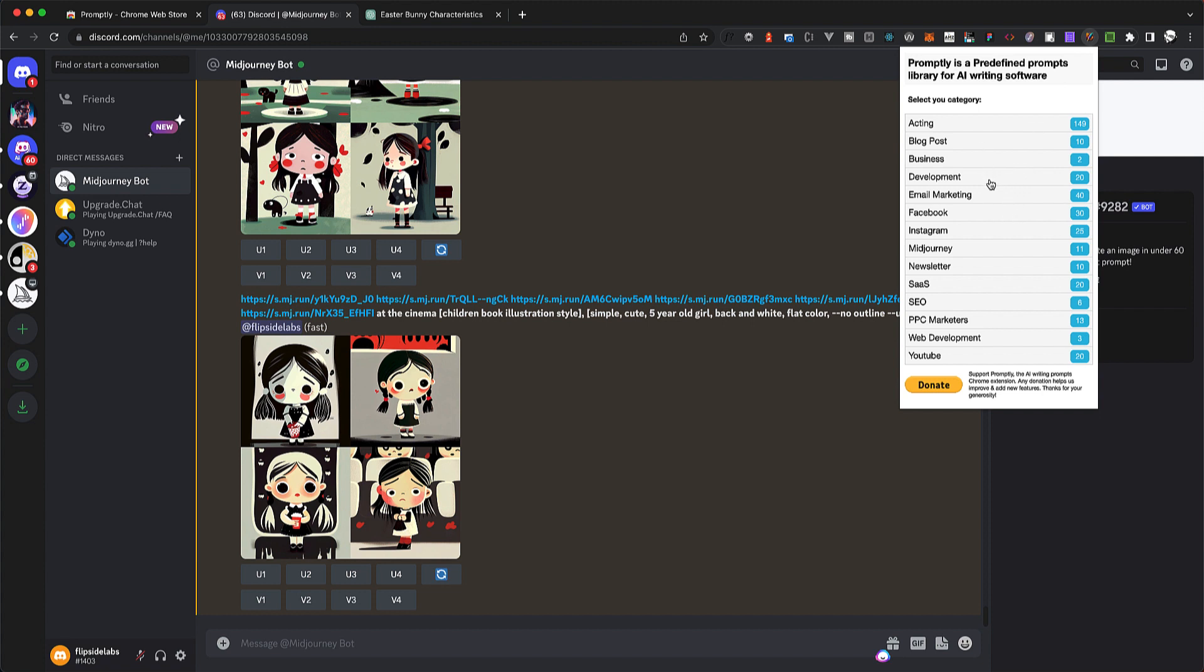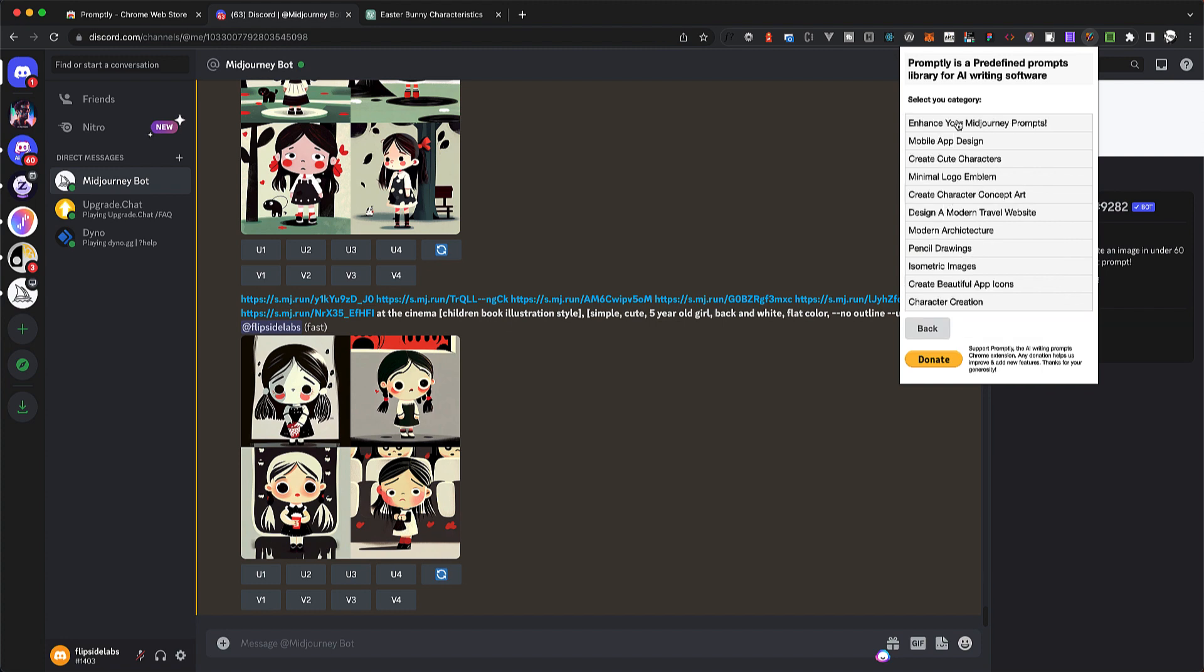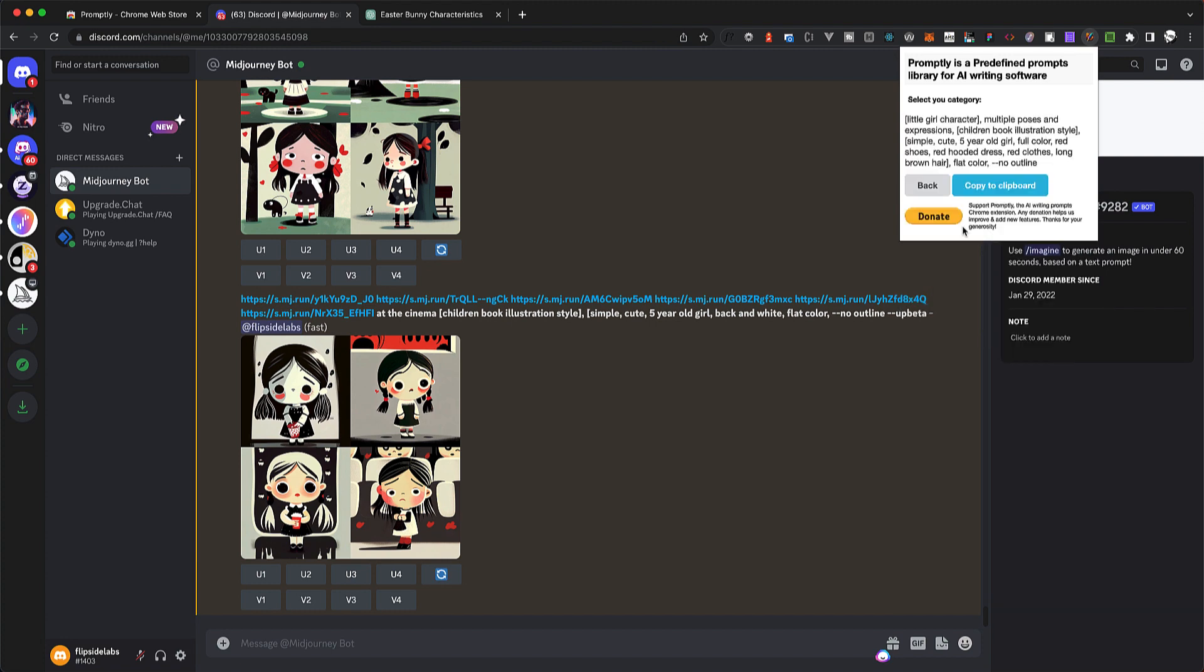Find the MidJourney category, scroll to the last one, Character Creation. Select it and click Copy to Clipboard.